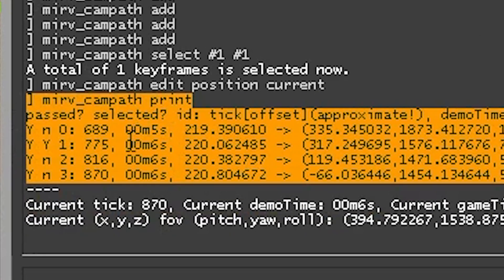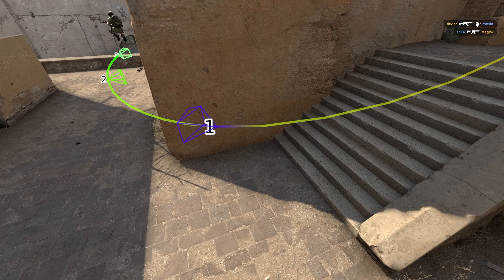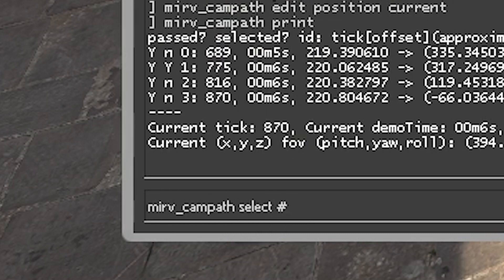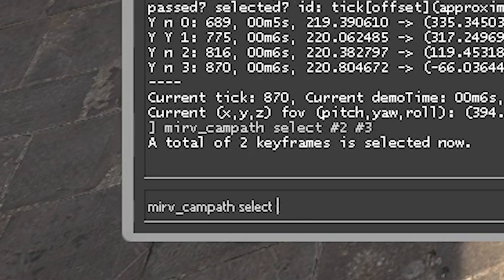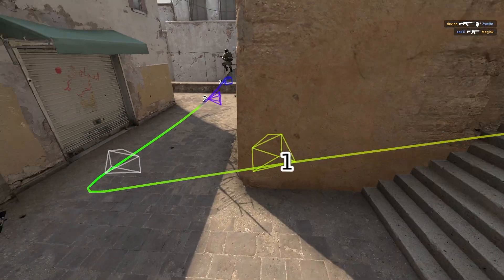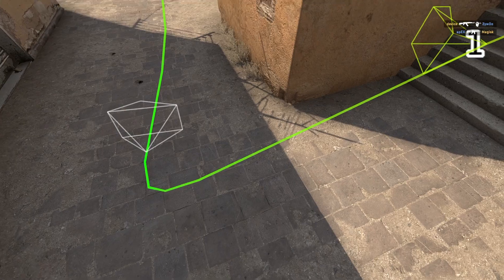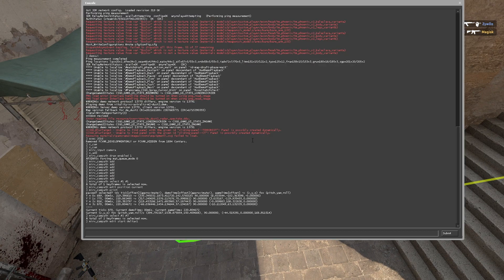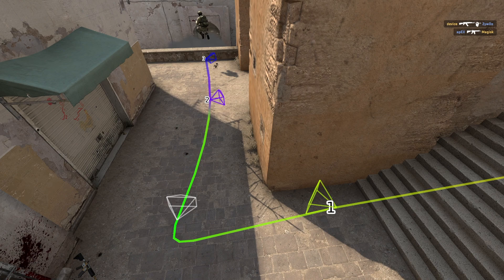You have to have sort of the same amount of ticks in between each anchor point in order for it to be a smooth and seamless transition, so you don't get weird camera movement. So let's do MIRV cam path select. Let's take number two and number three, and edit the start — add a lot of time in between one and two. Edit start delta — let's add like an entire second. So we added an entire second in between one and two. Do you see what the camera is doing now? The camera now has to slow down and make this really long sweeping turn in order to then shoot itself towards two and three, because of how close together two and three are.